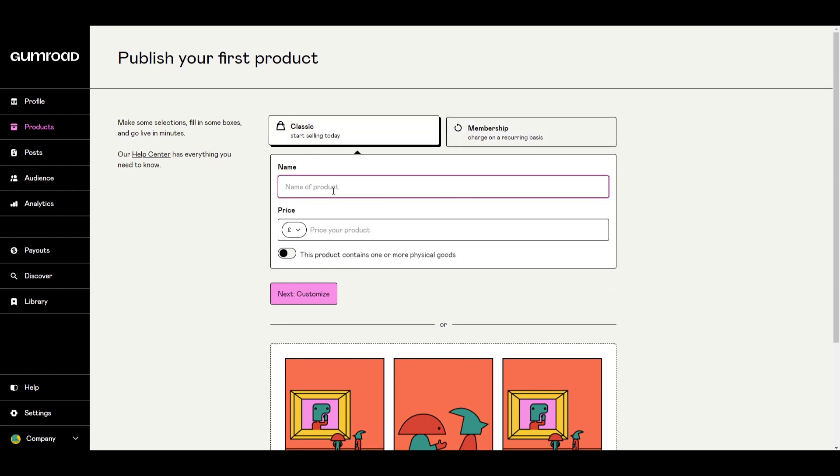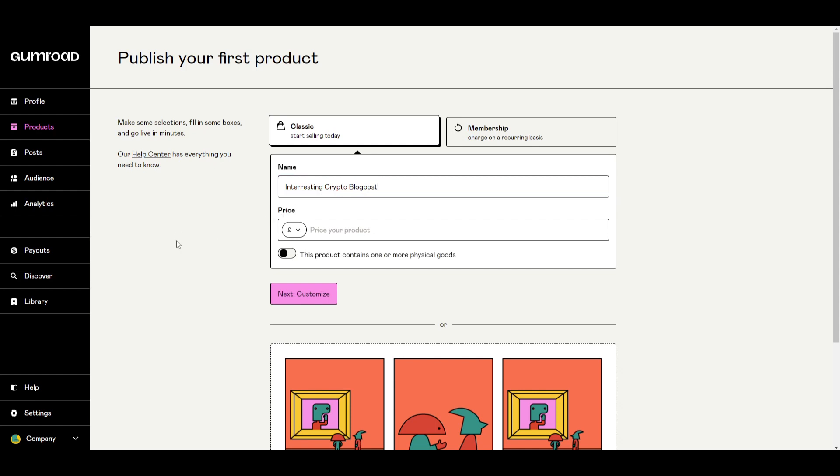So the name of a product is of course what you're selling. So I'll be doing interesting crypto blog post. Now of course this can be anything that you sell or specific to your company. You can now price your product. I've charged now £15 for my product.